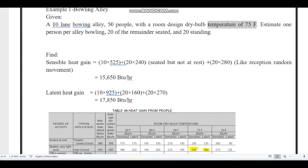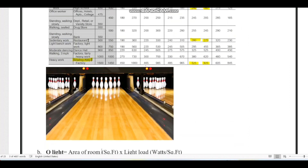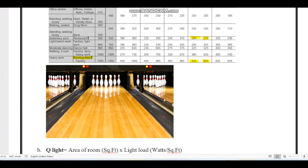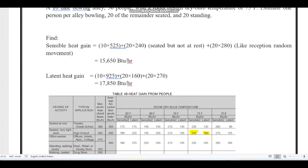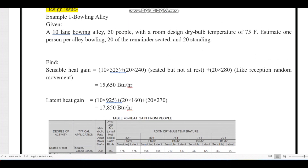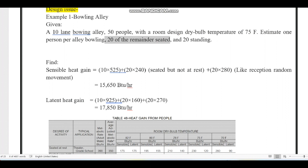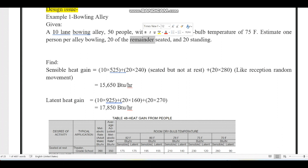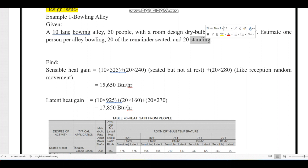As a design example, consider a 10-lane bowling alley with 50 people total, at a room dry bulb temperature of 75°F. One person per lane is playing — 10 people. Twenty people are standing watching the game, and 20 people are seated watching. The activity levels differ: players are doing heavy work, seated viewers are doing very light work, and standing viewers are somewhere in between.